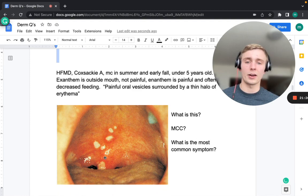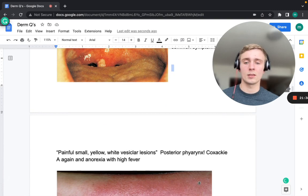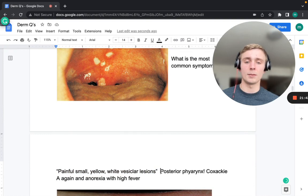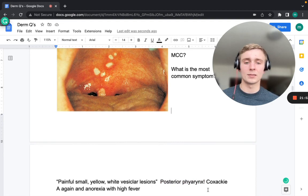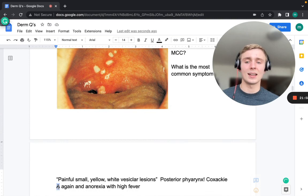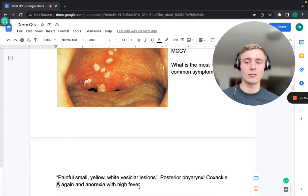White or yellow vesicular lesions on the posterior pharynx surrounded by an erythematous base are characteristic of herpangina, also caused by Coxsackievirus A. Unlike hand-foot-mouth disease, herpangina presents with a high fever and anorexia due to the painful posterior pharyngeal ulcerations.